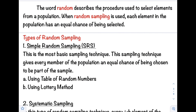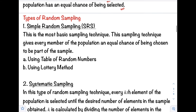Hi class, welcome back to our channel. In this video we will discuss the four types of random sampling. The word 'random' describes the procedure used to select elements from a population. When random sampling is used, each element in the population has an equal chance of being selected.